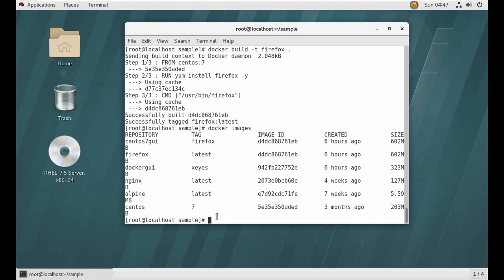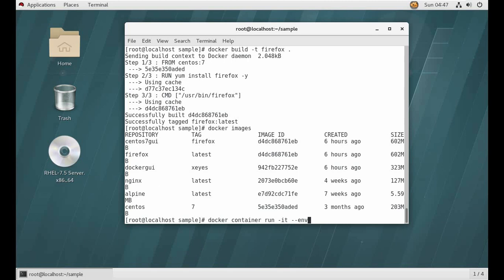So let me run a container through this. docker container run -it and hyphen hyphen. What we want is environment. We want environment. What we want is display. You can search it also on Google, what environment we can give it, what other environment variables we can give it.